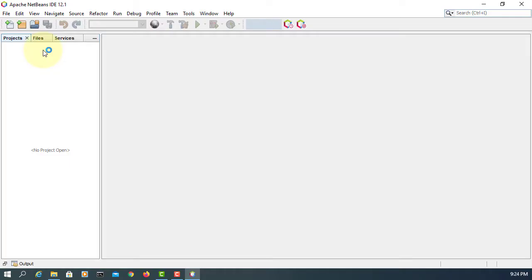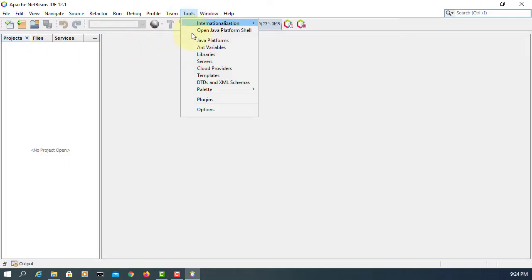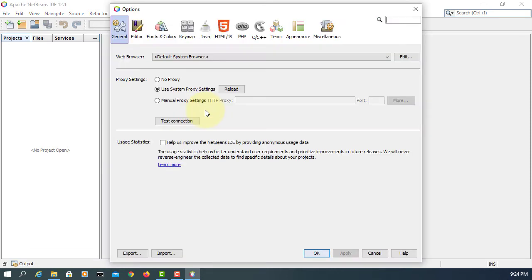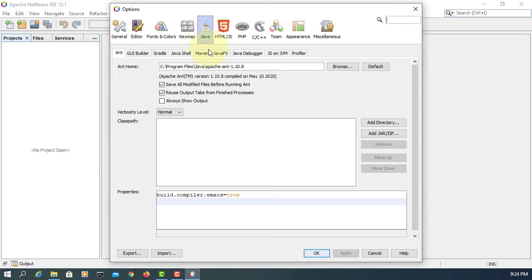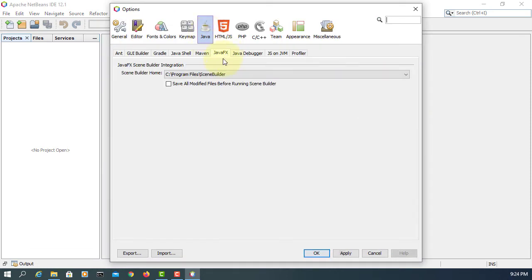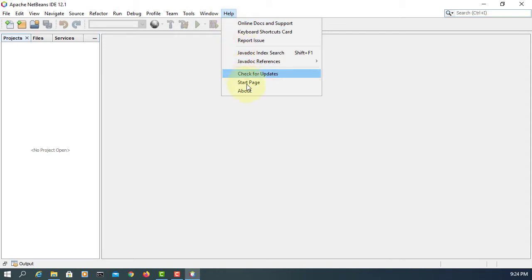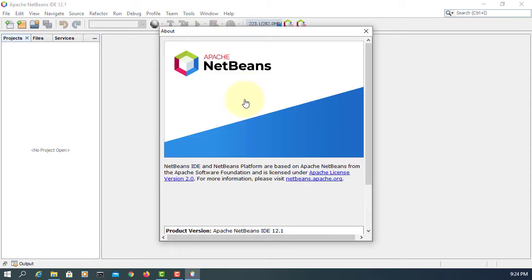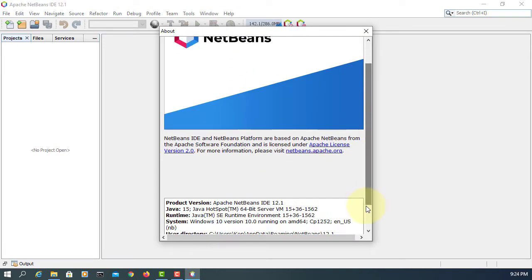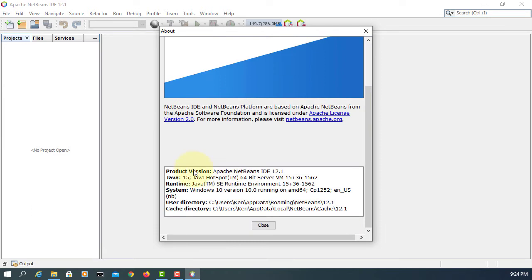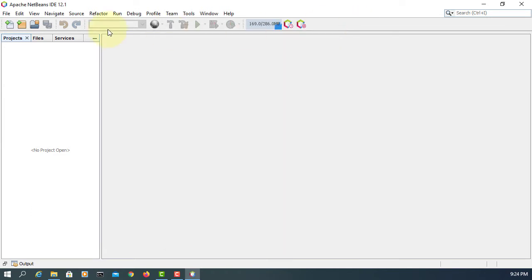If you don't have NetBeans 12.1, please update it. In options, I already made a link to JavaFX Scene Builder 11.0. If you haven't, please do so. I'm using JDK 15 with NetBeans IDE 12.1.